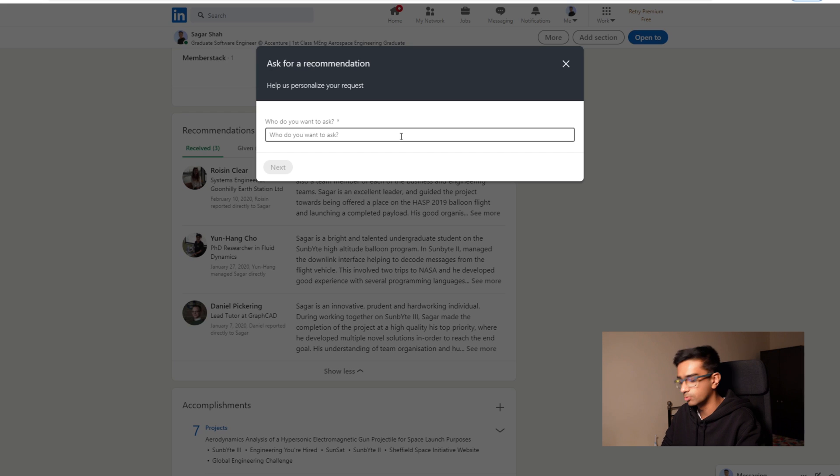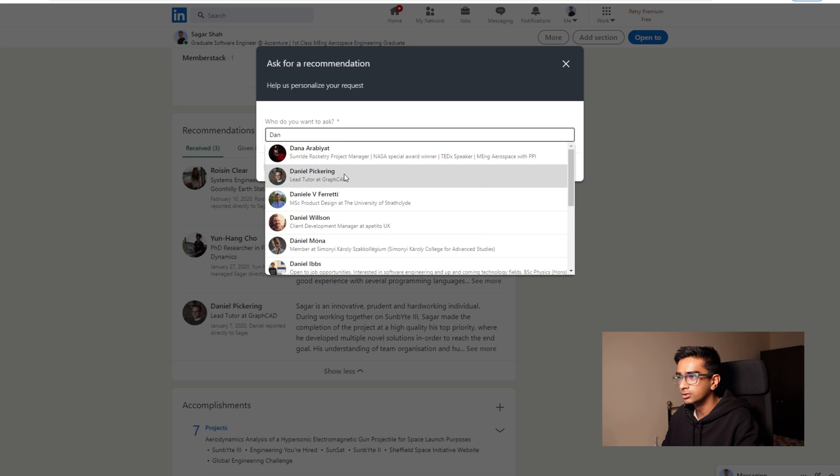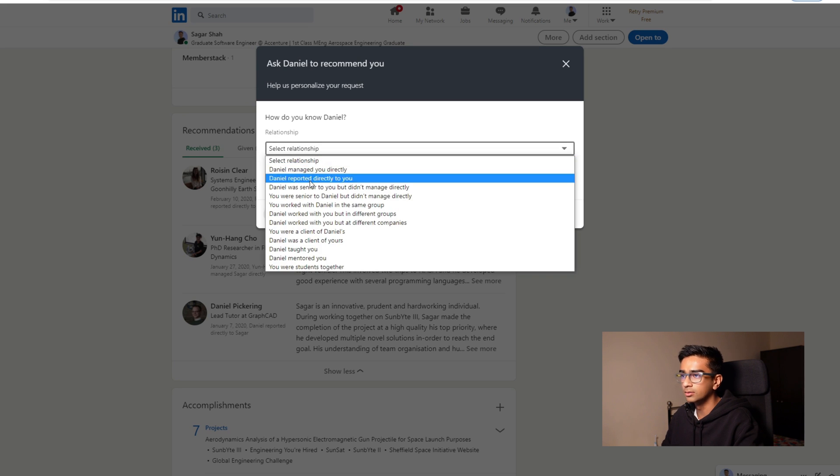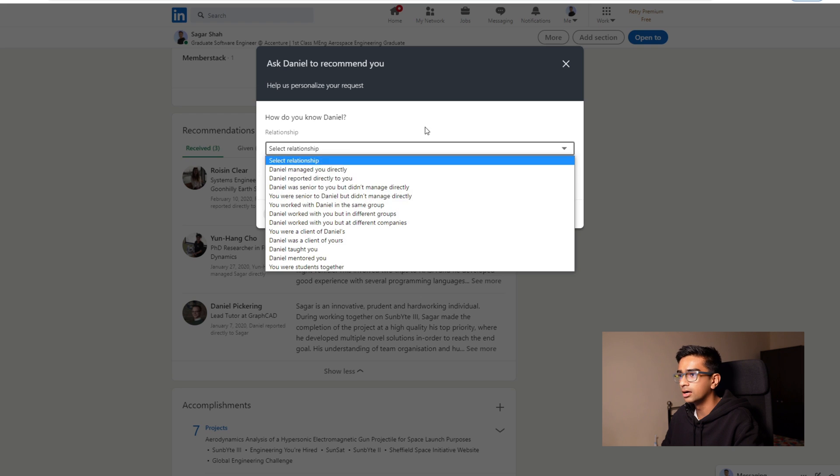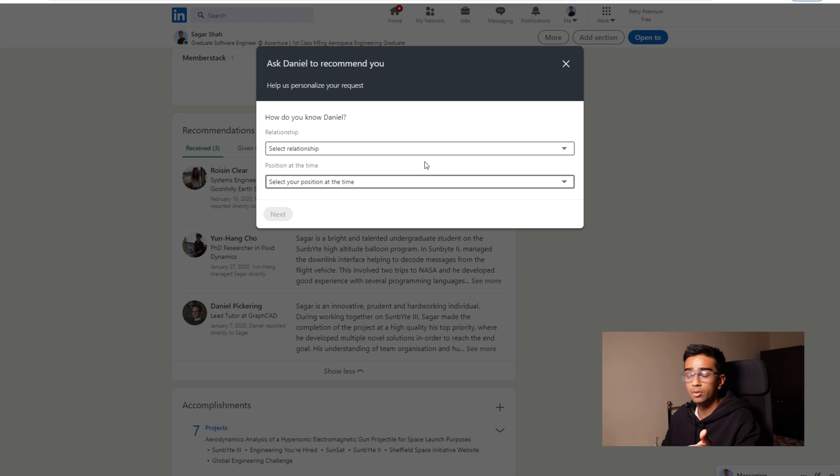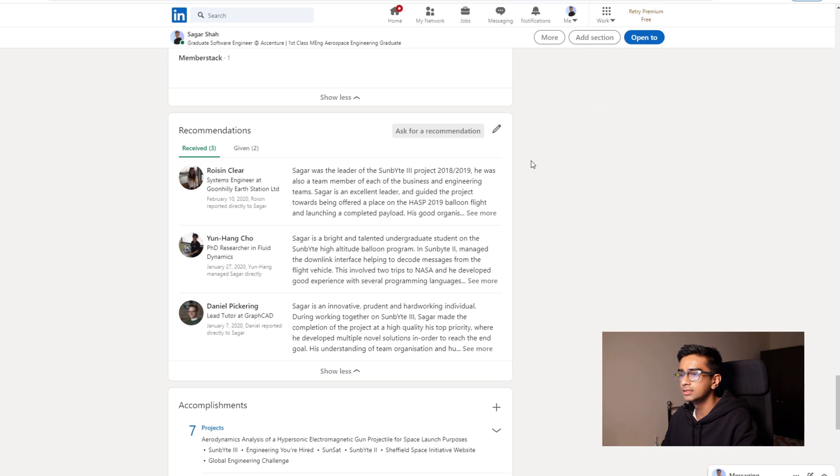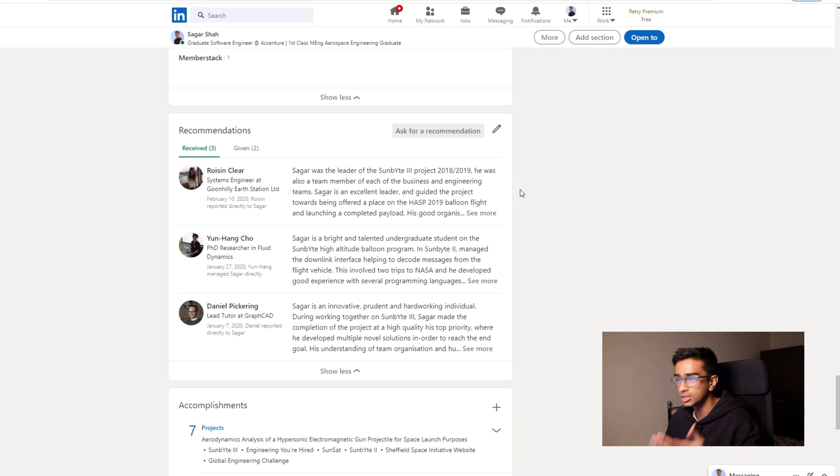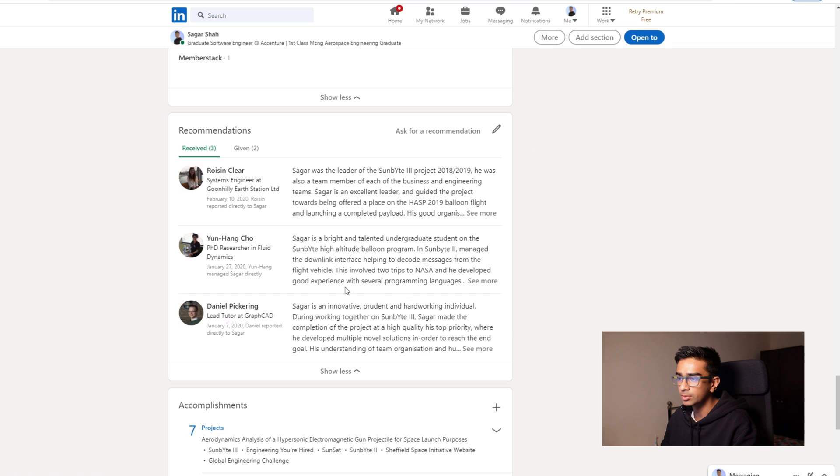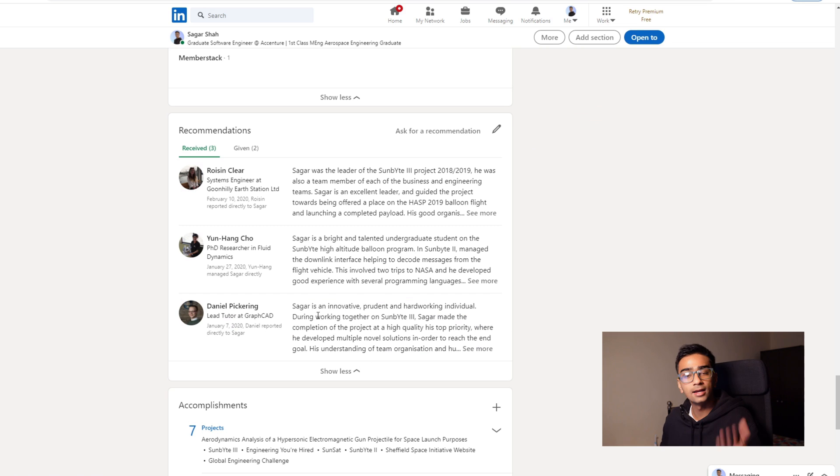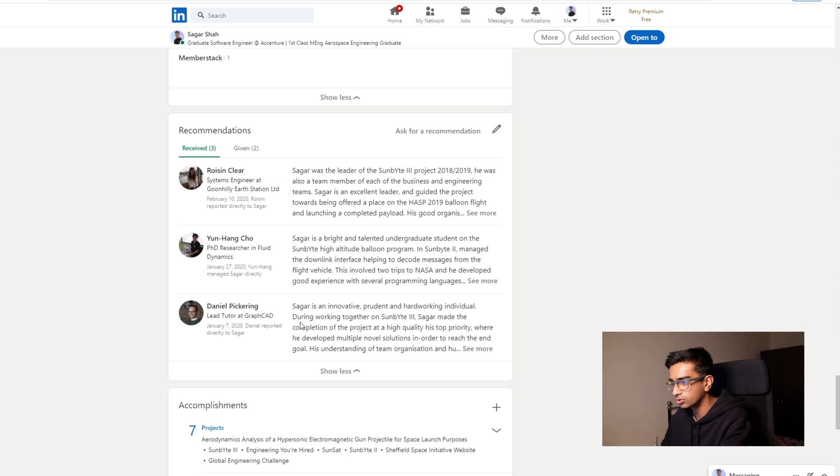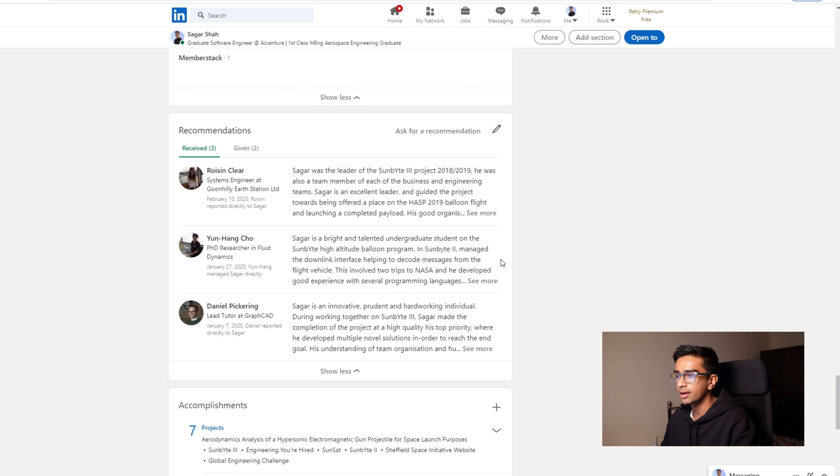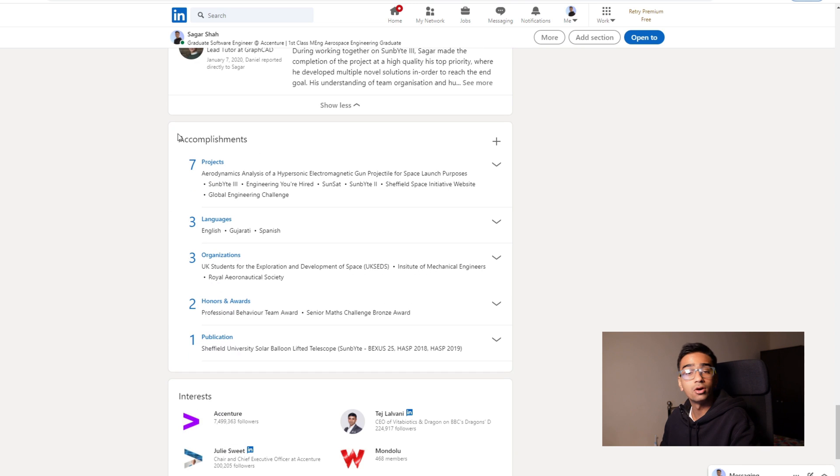You can search someone, so I'm going to search my good friend Dan, so I can ask Daniel to recommend me. I can say like how I worked with him and so on. So then when I send him a request, he can then write me a recommendation, which he has here already. So now I'm able to showcase to other people that Dan recommends me in this sort of way.